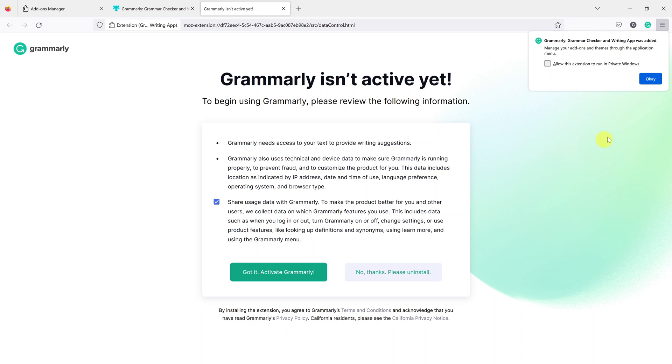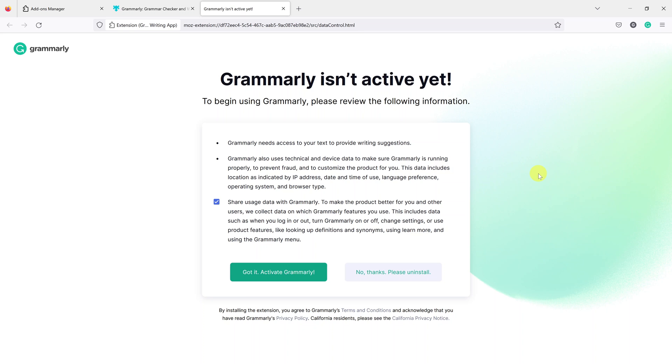Of course you'll need to activate it by signing into your Grammarly account before you can use it, but that's really how to install Grammarly to Mozilla Firefox.